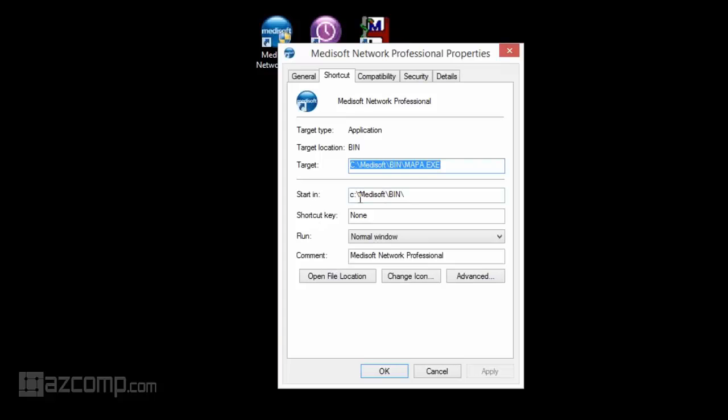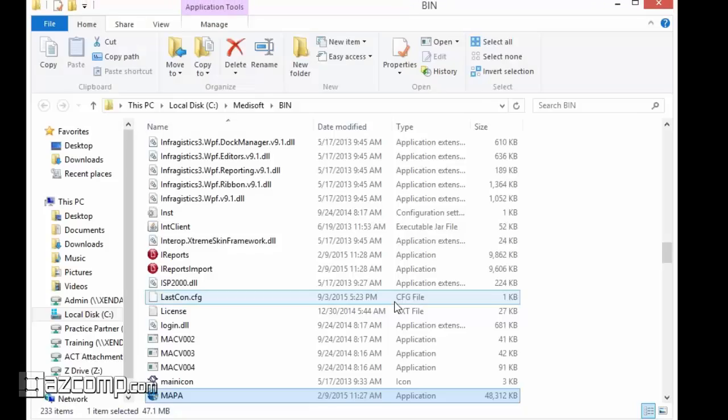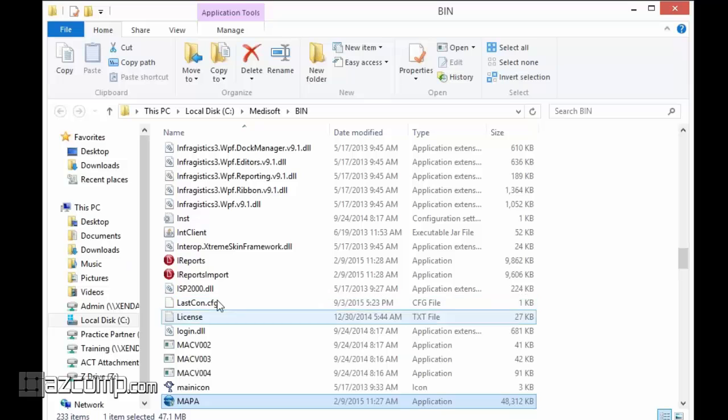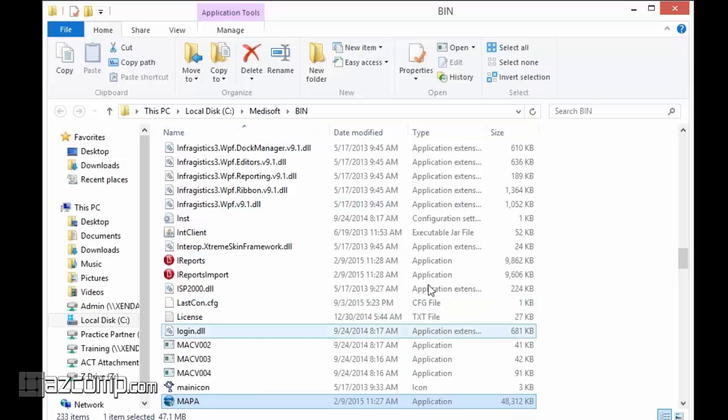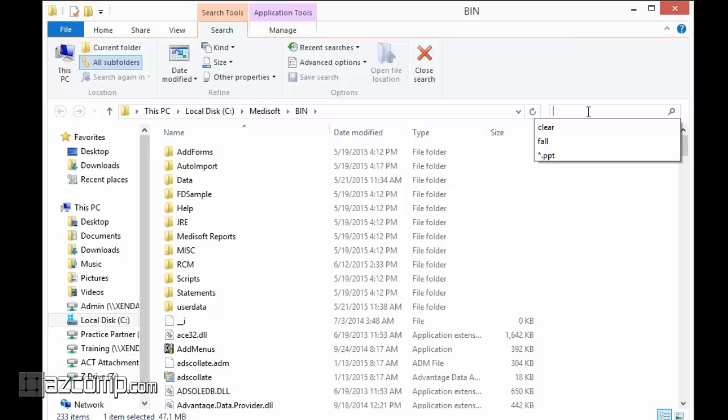It's going to tell you where that target location is located, and you're going to click on the option that says 'Open file location.' That will open up the folder for the Medisoft bin, and then in the Medisoft bin you can search for 'clear' and you'll find the Clear ICD10 utility.